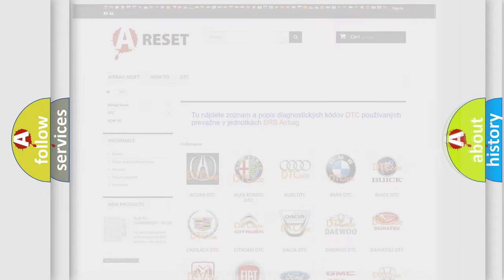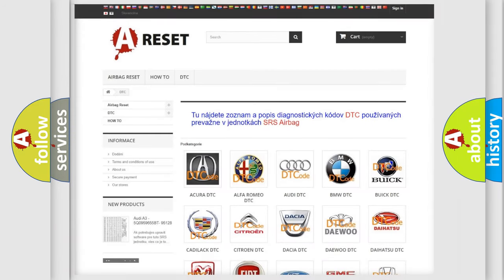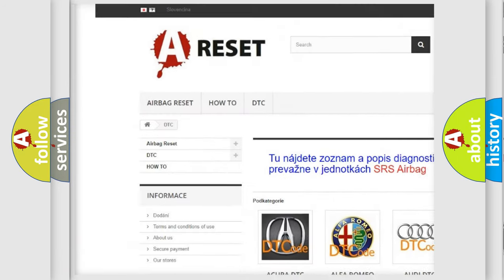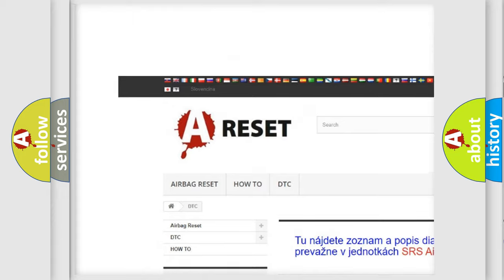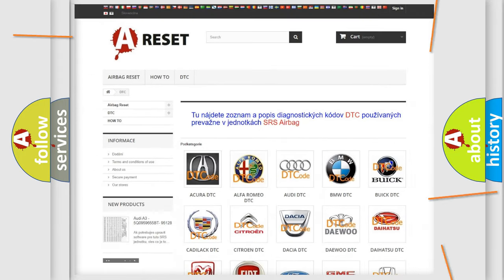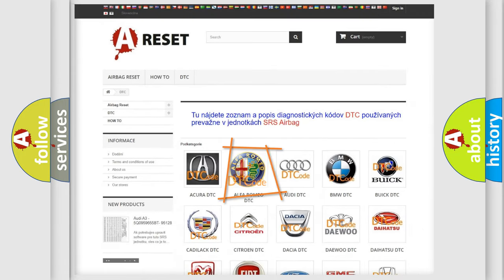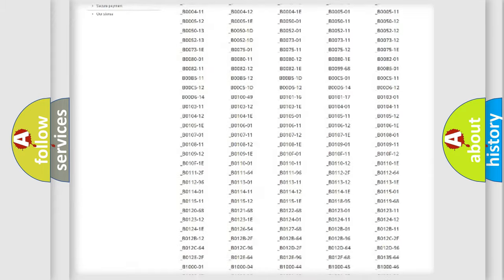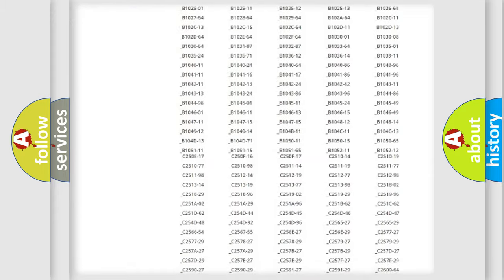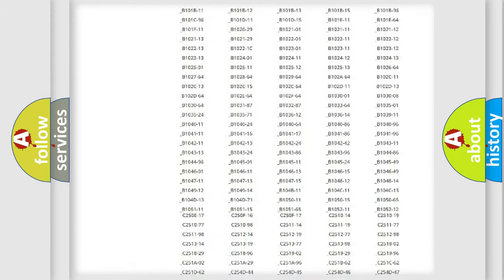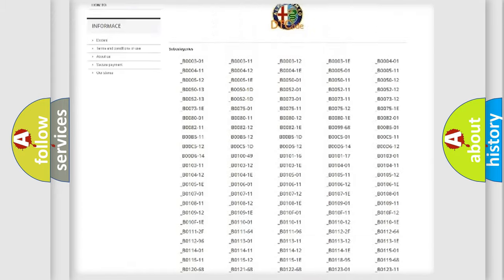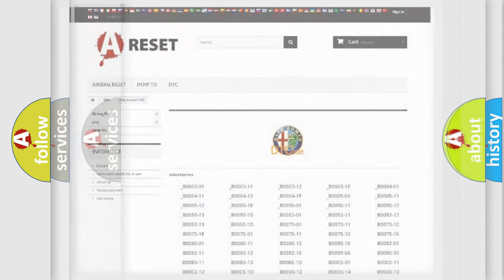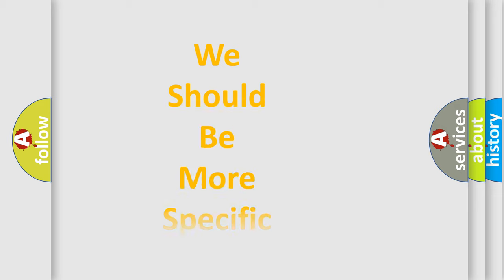Our website airbagreset.sk produces useful videos for you. You don't have to go through the OBD2 protocol anymore to know how to troubleshoot car breakdowns. You will find all the diagnostic codes for Alfa Romeo vehicles and many other useful things.